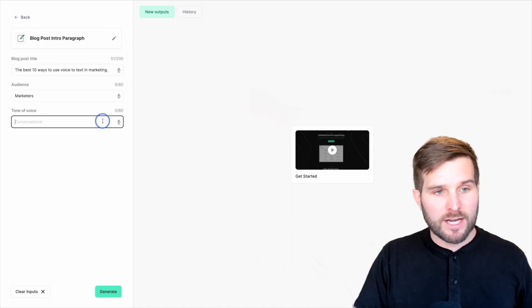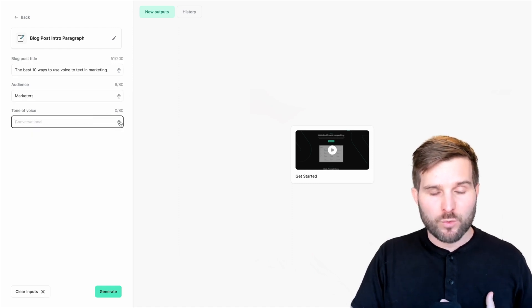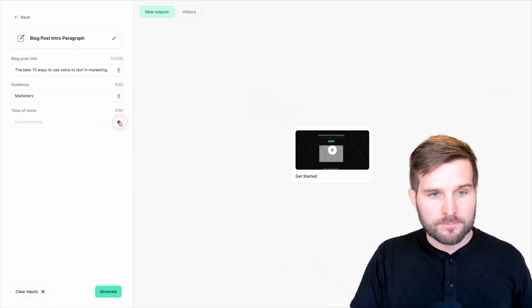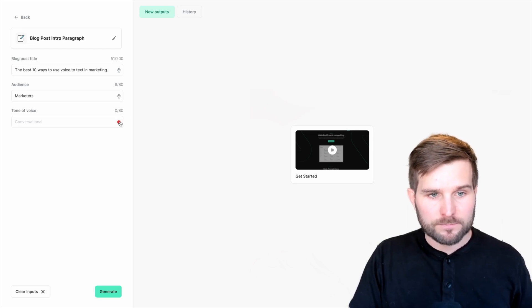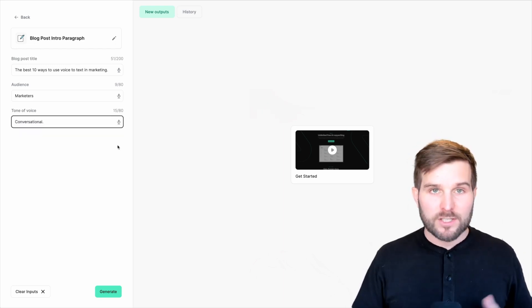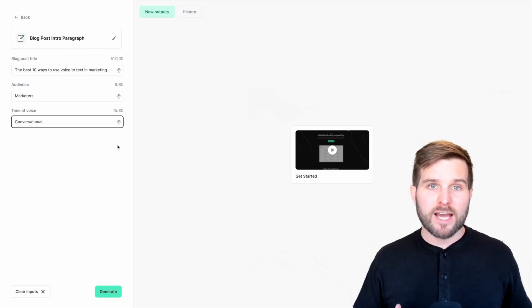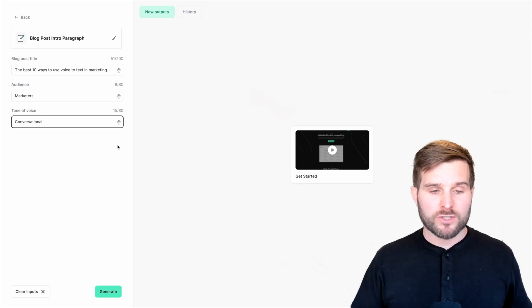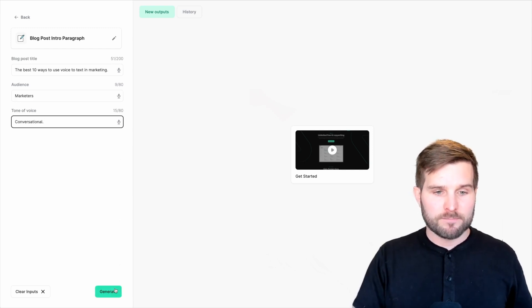And for tone of voice, I am going to use my favorite, which is conversational. And there we have it. In seconds, I've added the input just using my voice. So let's go ahead and hit generate.